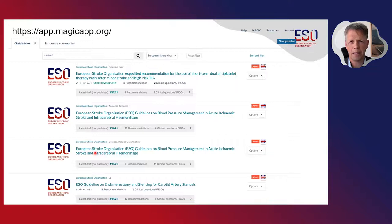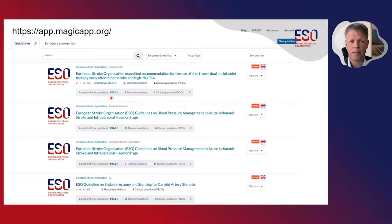Here is the link, and this is how the guidelines appear, thanks to Lucia Balmer, our guideline manager, who migrated all our existing — so the previous — guidelines to the new system with support from the MAGIC App team and also the Young Stroke Physicians and Researcher Committee.